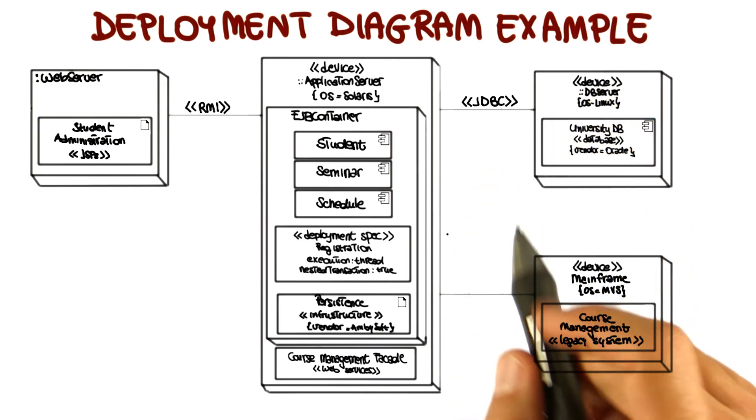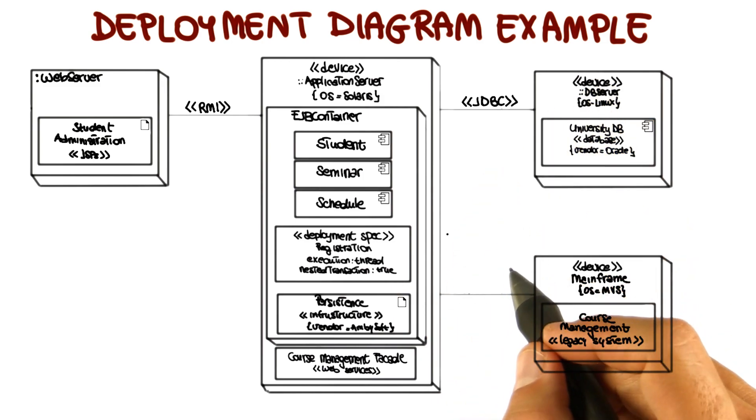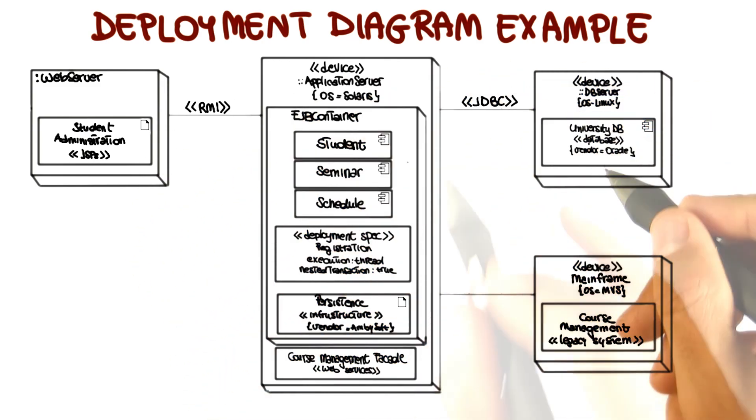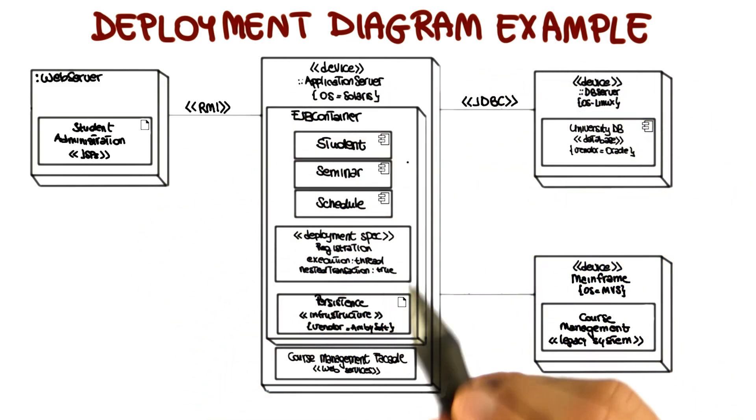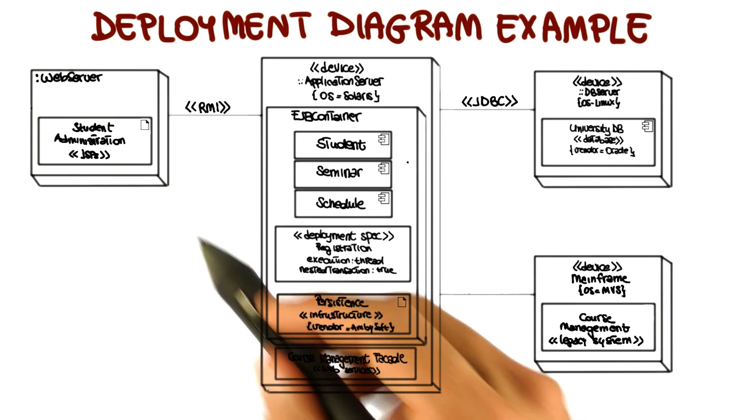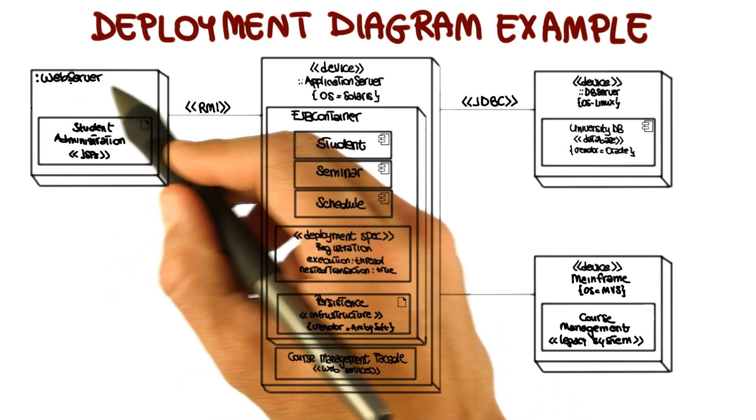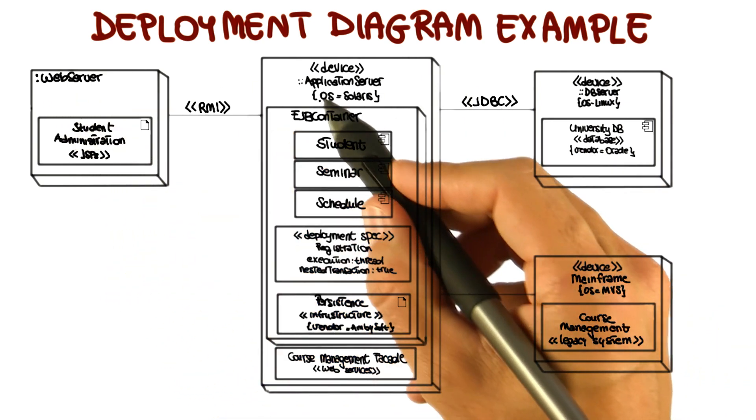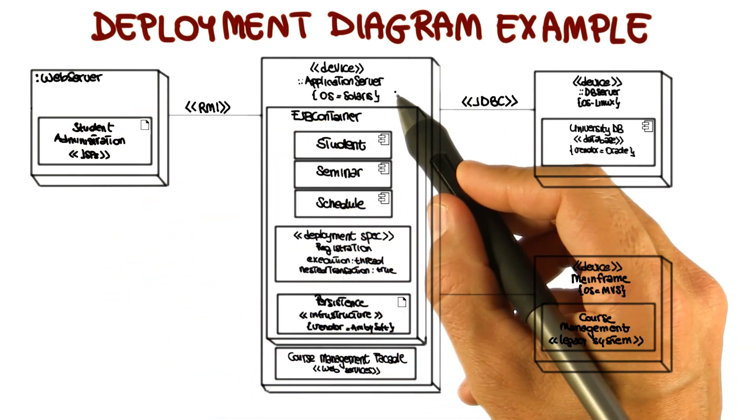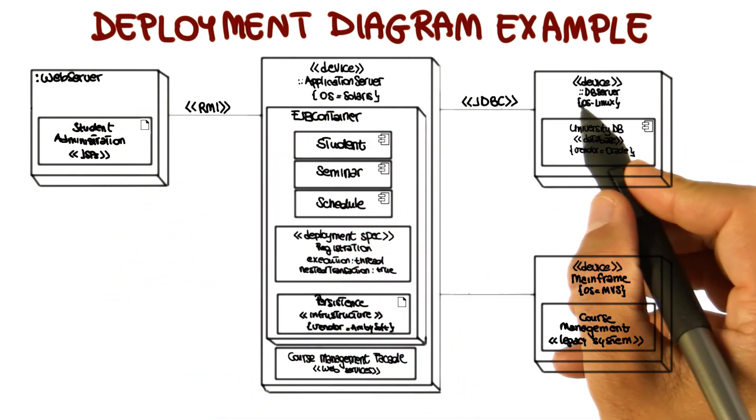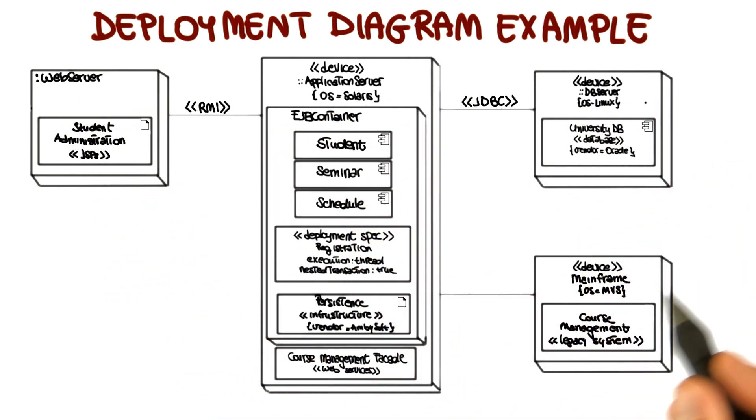So if you look at this diagram, there are three things that you should clearly see. First, you should see how the system involves four nodes: a web server, an application server, a DB server, and a mainframe.